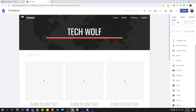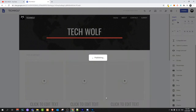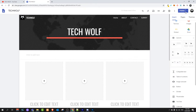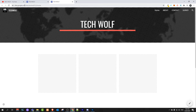Once you're happy with how your website looks and operates, click the cross to close the preview and get back to editing. Then click the Publish button and you'll be able to give your website a name. I will name mine techwolf123 — this will make your website address sites.google.com/techwolf123. After publishing, click the arrow beside the Publish button and select View Published Site to see how others see your website.